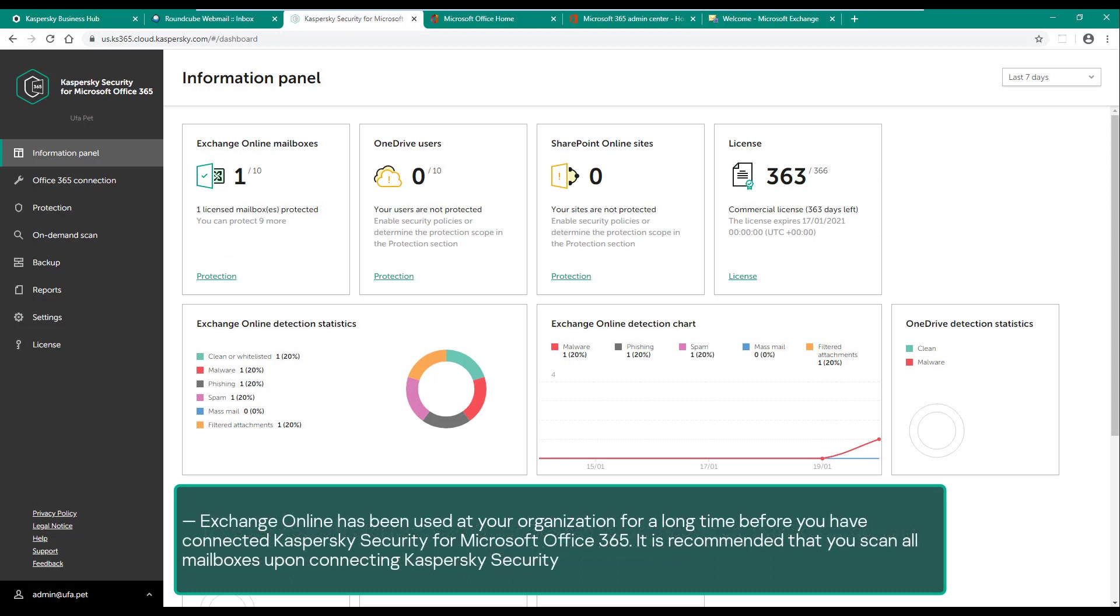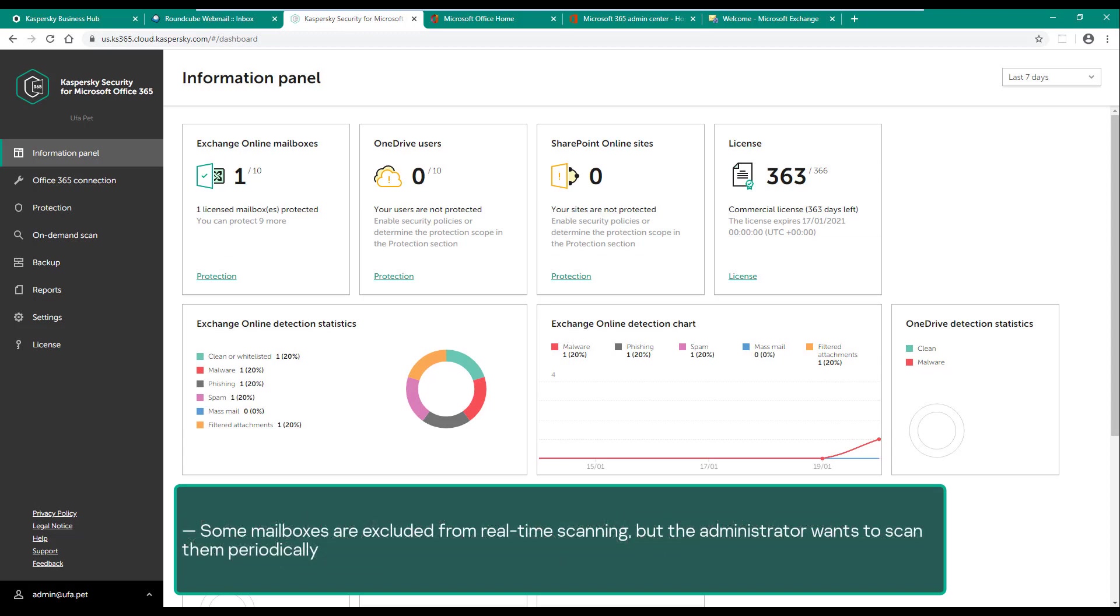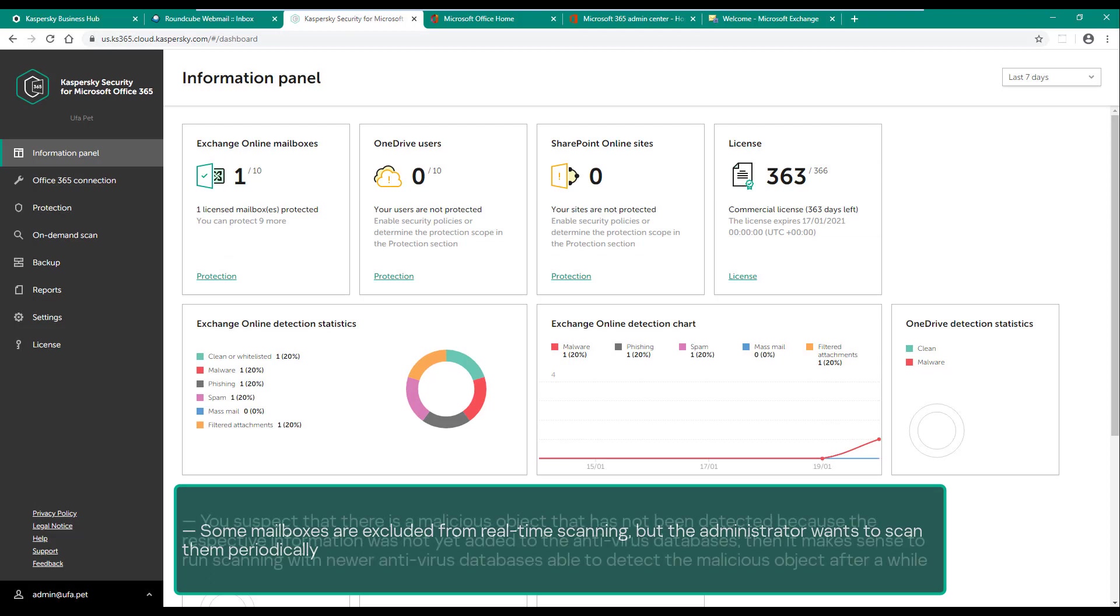Before you have connected Kaspersky Security for Microsoft Office 365, it is recommended that you scan all mailboxes upon connecting Kaspersky Security. Some mailboxes are excluded from real-time scanning, but the administrator wants to scan them periodically.